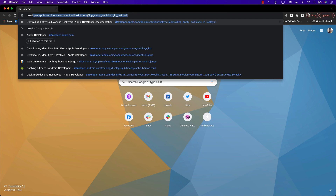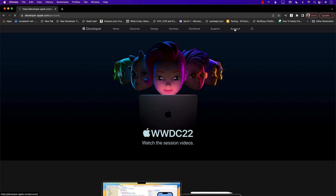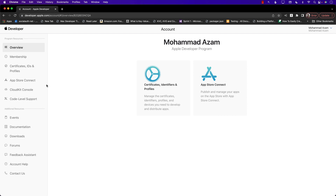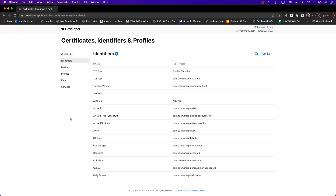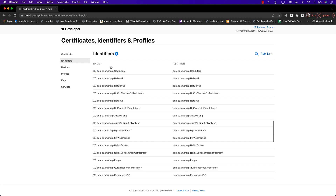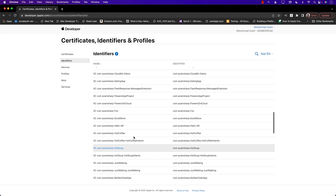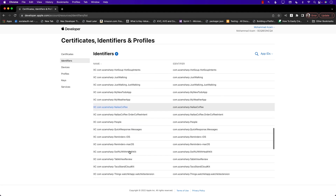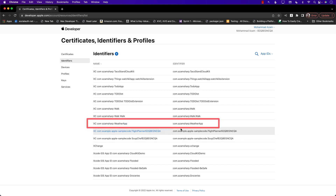Go to developer.apple.com, then to Account, and into Certificates, IDs & Profiles. Under Identifiers, if your app name doesn't appear you'll need to create an identifier. Since I've used this before, my weather app should be available here. Let's find it — and you can see the identifier for the weather app right there. That identifier is the important part.